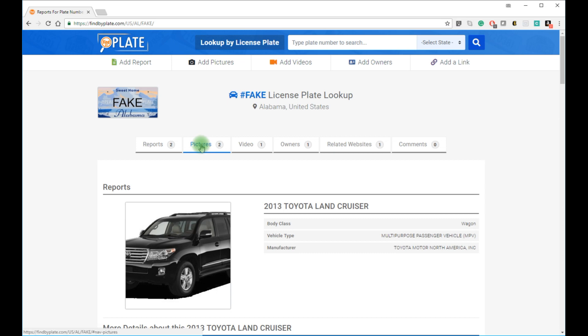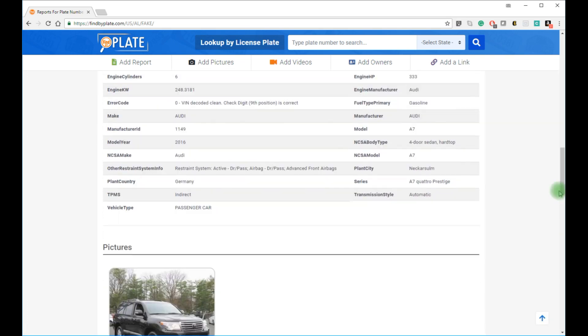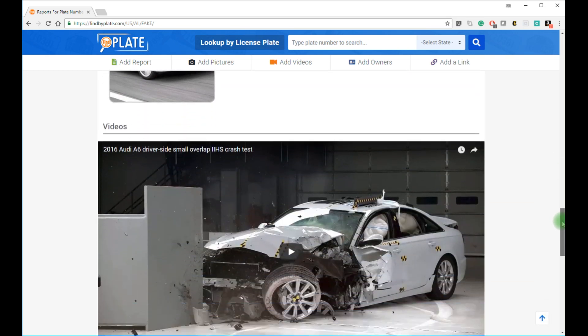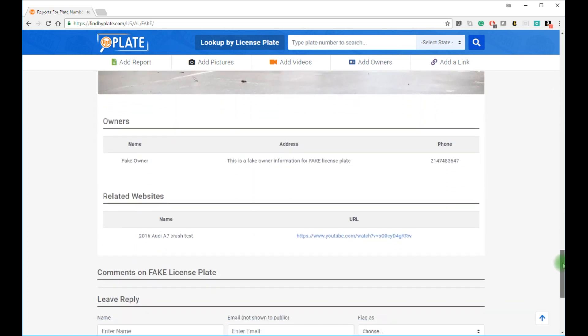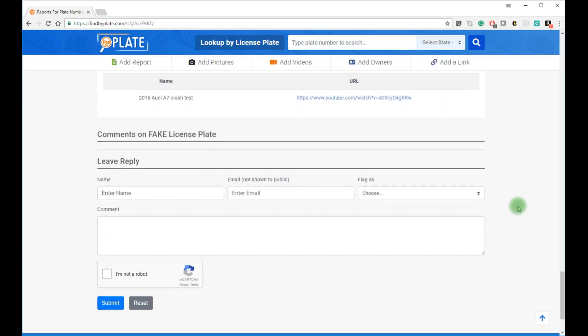Now here you can also see sample images uploaded by the community, or videos, related owner information if available and allowed by the owner, and related links to this license plate. Comments will show here at the bottom.